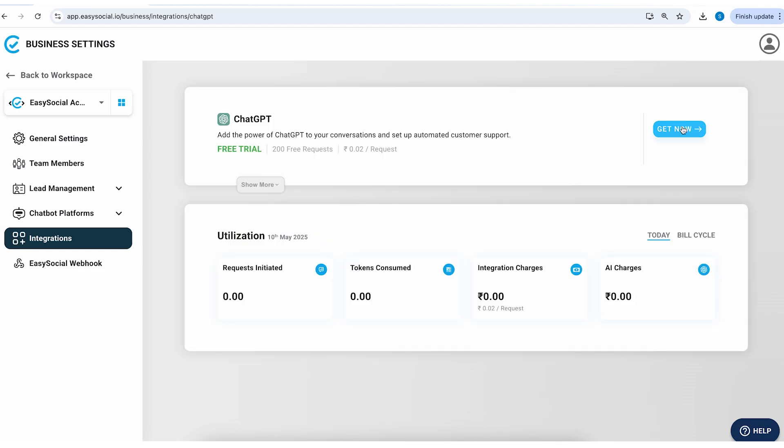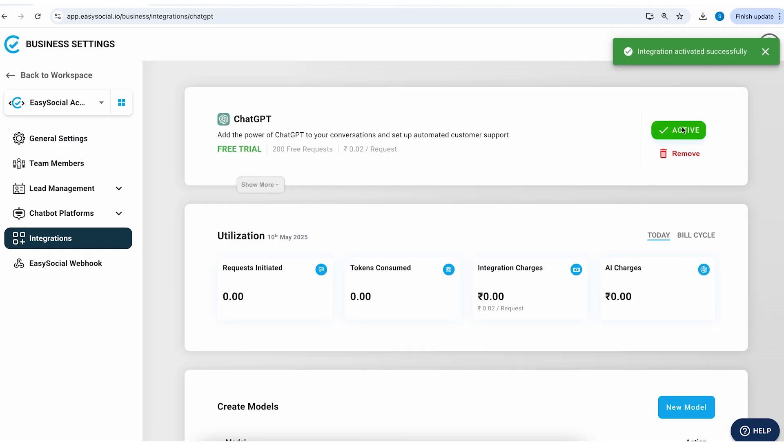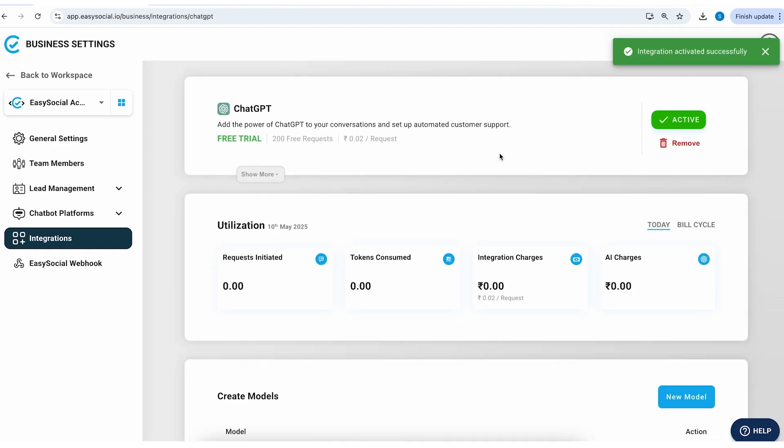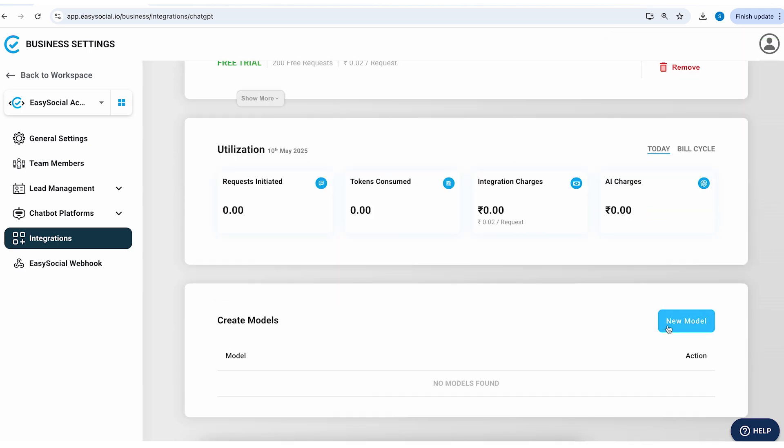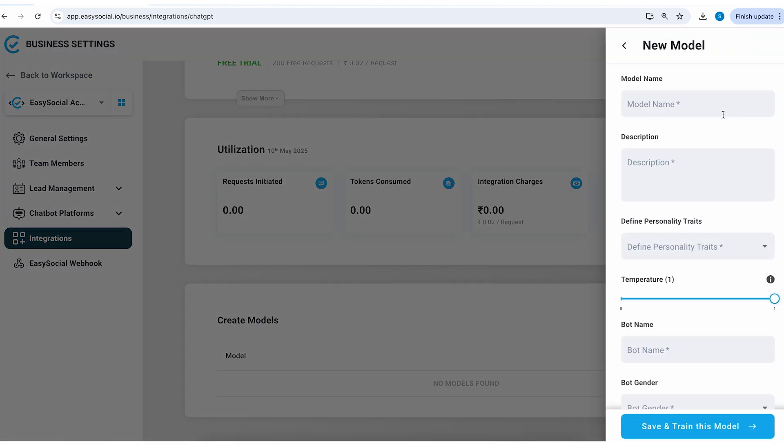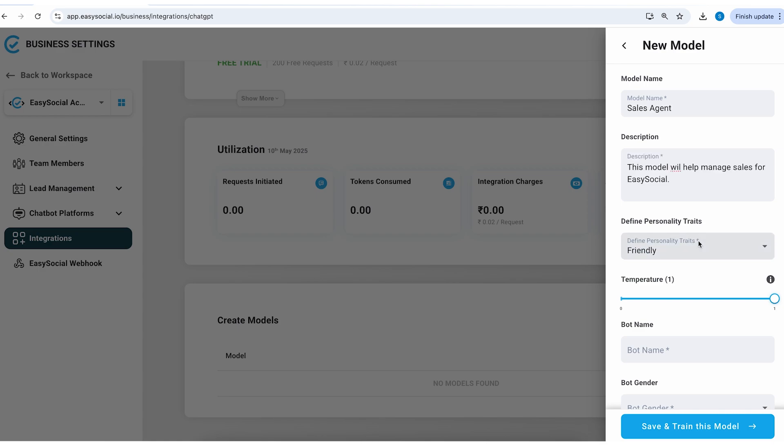Click on view and click on get now. So ChatGPT integration is now active. Click on new model and I'll call this sales agent. You can create different agents for different purposes - you could have a different model for sales and a different model for customer support.